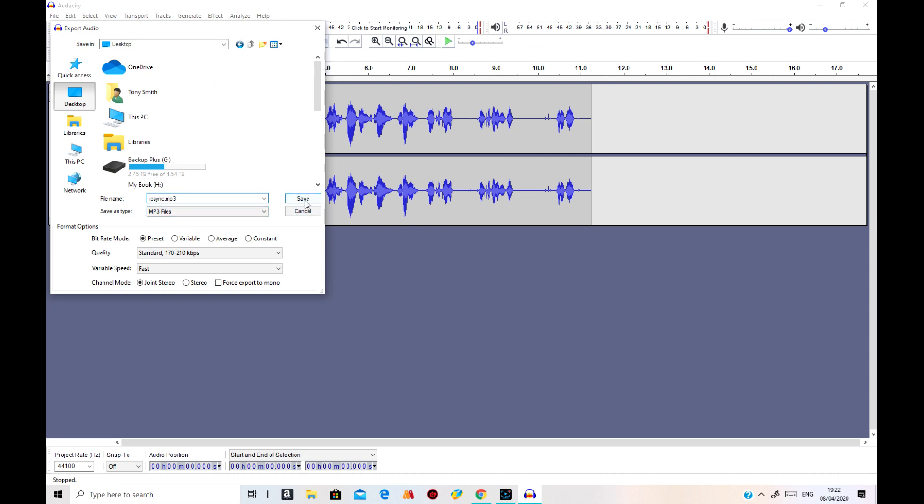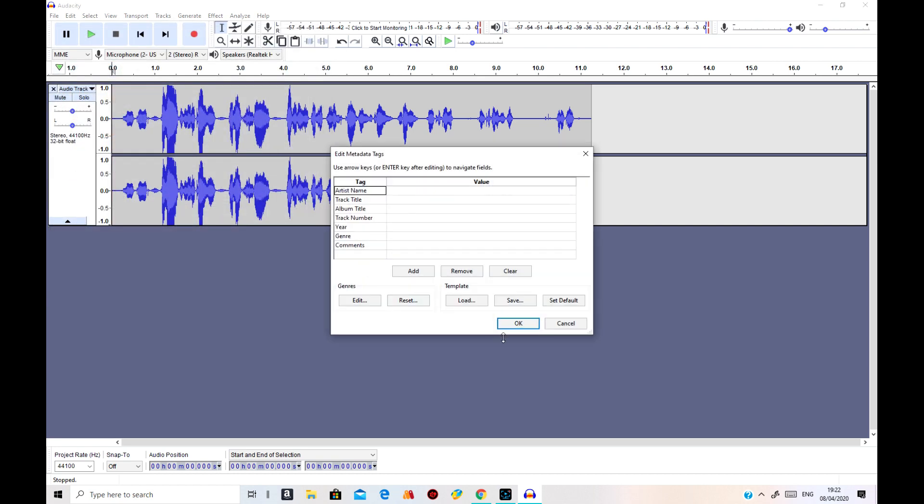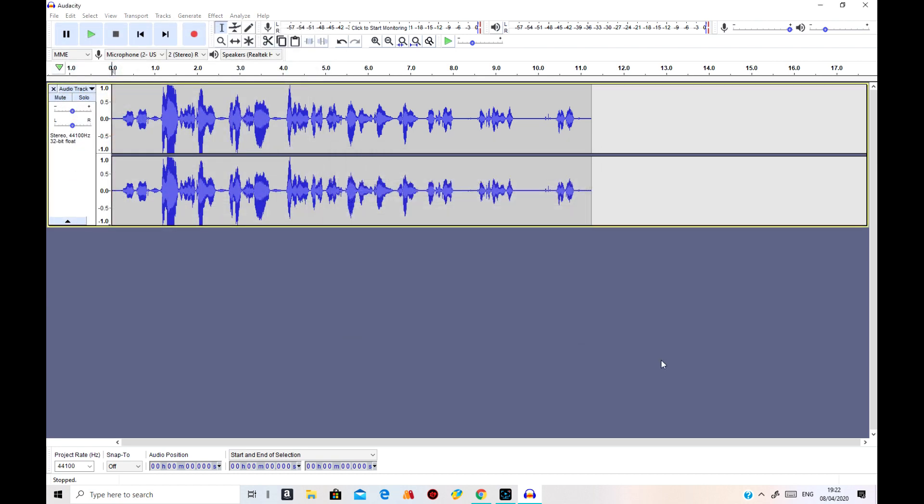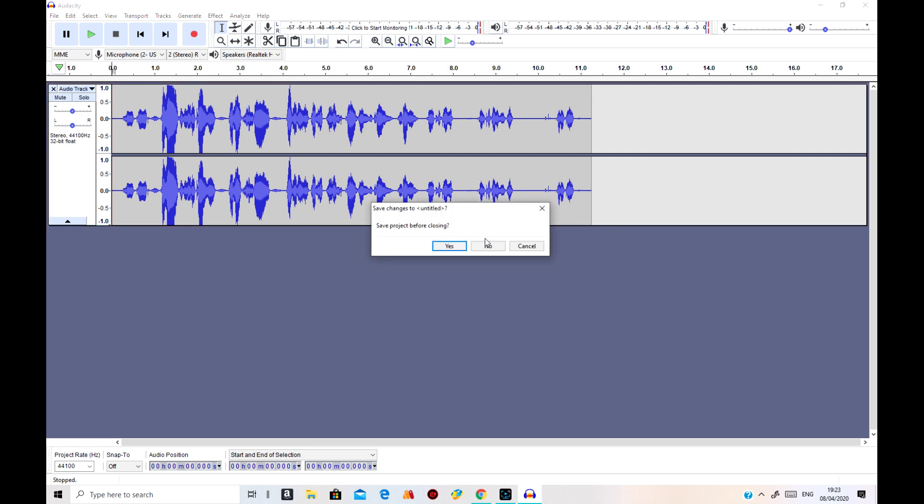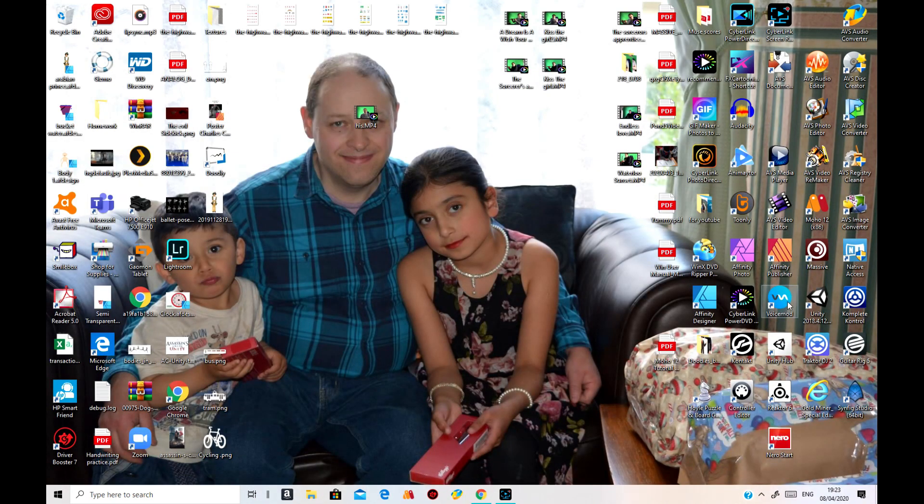MP3. So it's a lip-sync MP3 and it's on my desktop. And that's done with the Audacity. I'll just turn that off. No, I don't want to save the project.